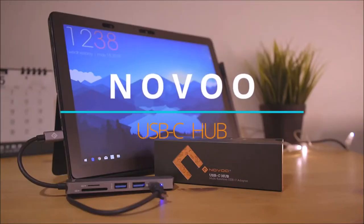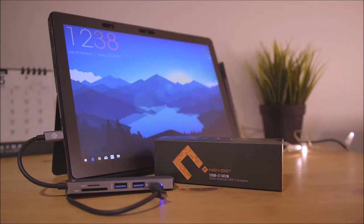Yo guys, since PCs and Macs are still on the trend of removing ports for the sake of portability and slimness bragging rights, dongles and adapters have never been so popular and accepted.